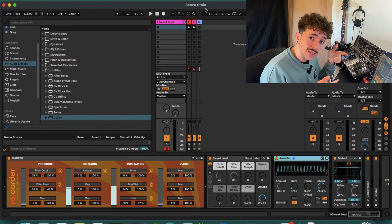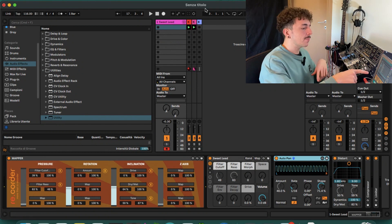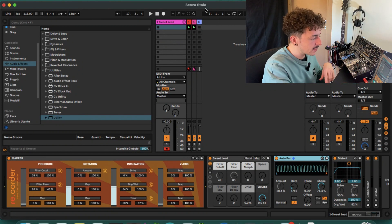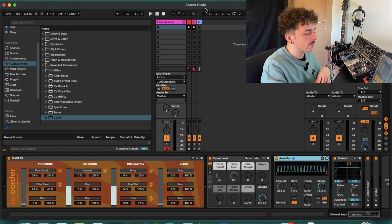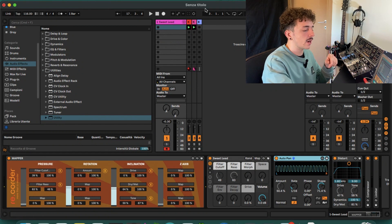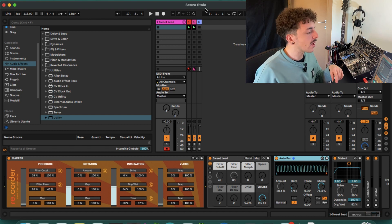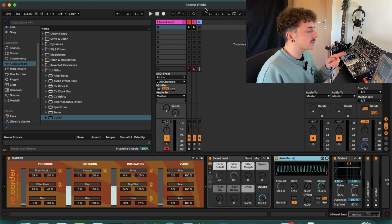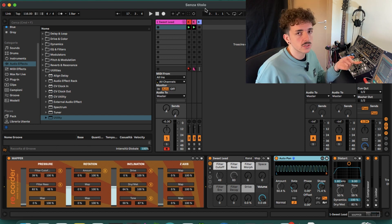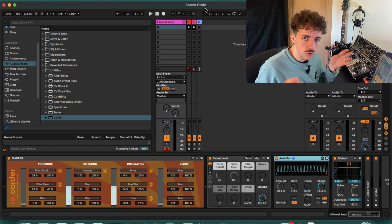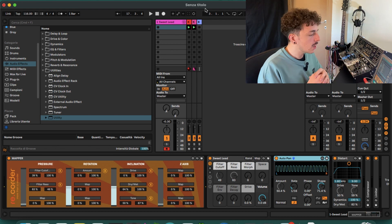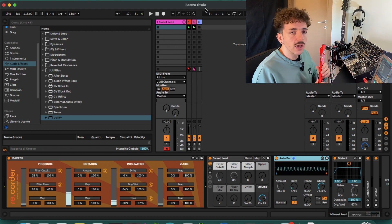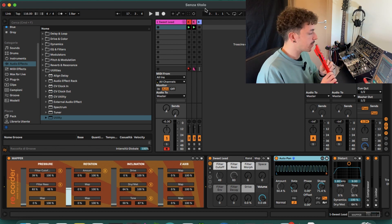Now let's see it in action. I prepared a MIDI track with the Mapper device, an instrument and an auto pan and a distortion FX, plus two audio tracks with just some basic drums to accompany my playing. And let's see how it sounds.